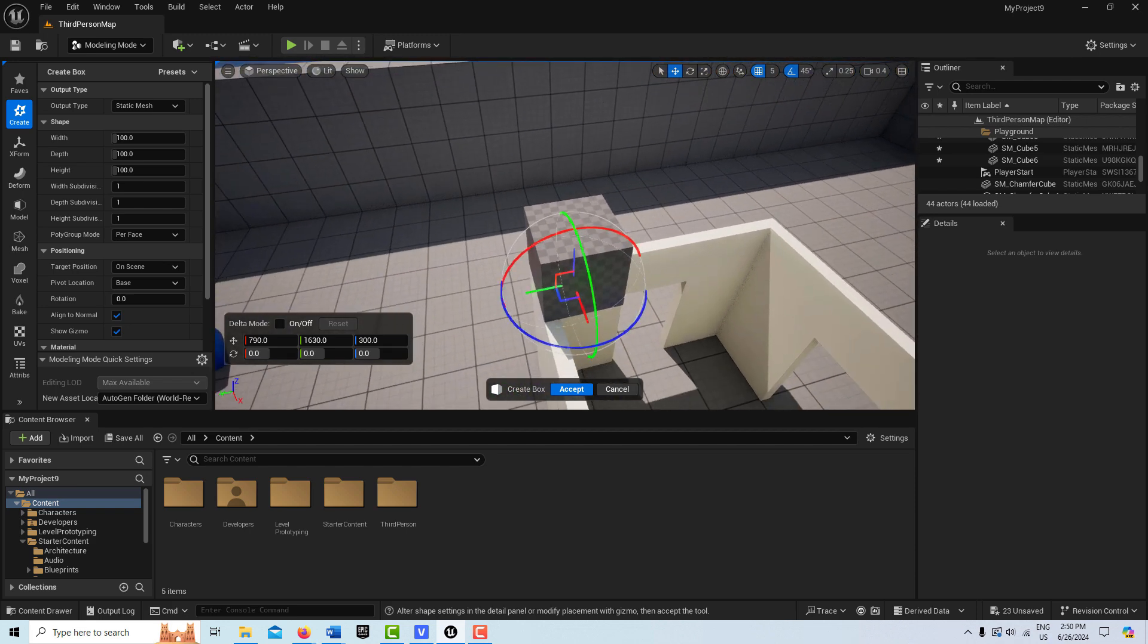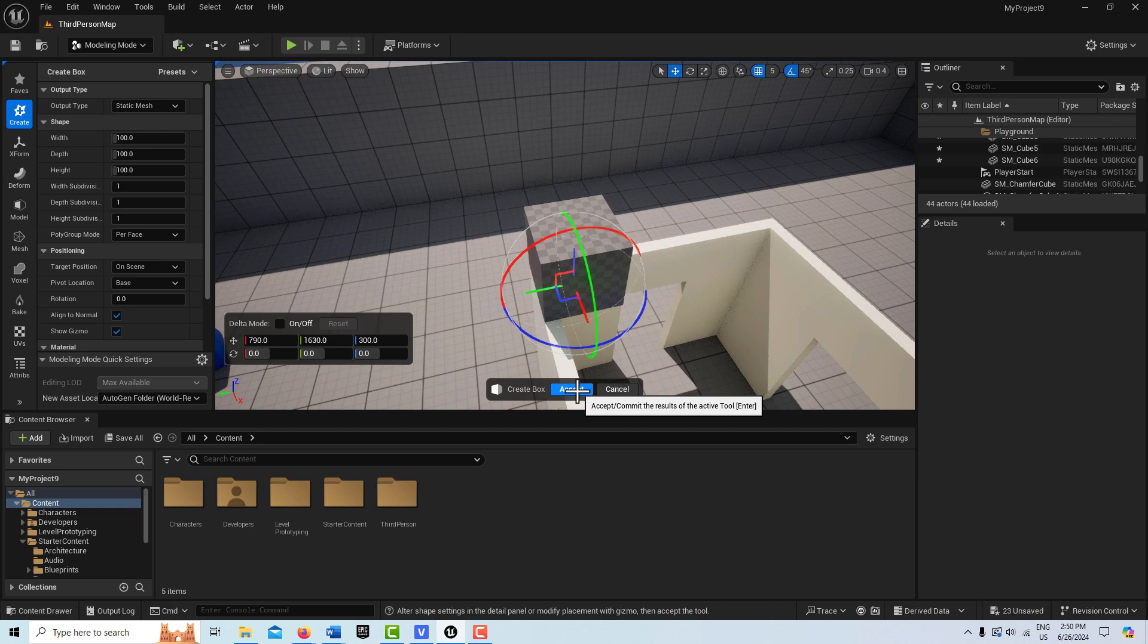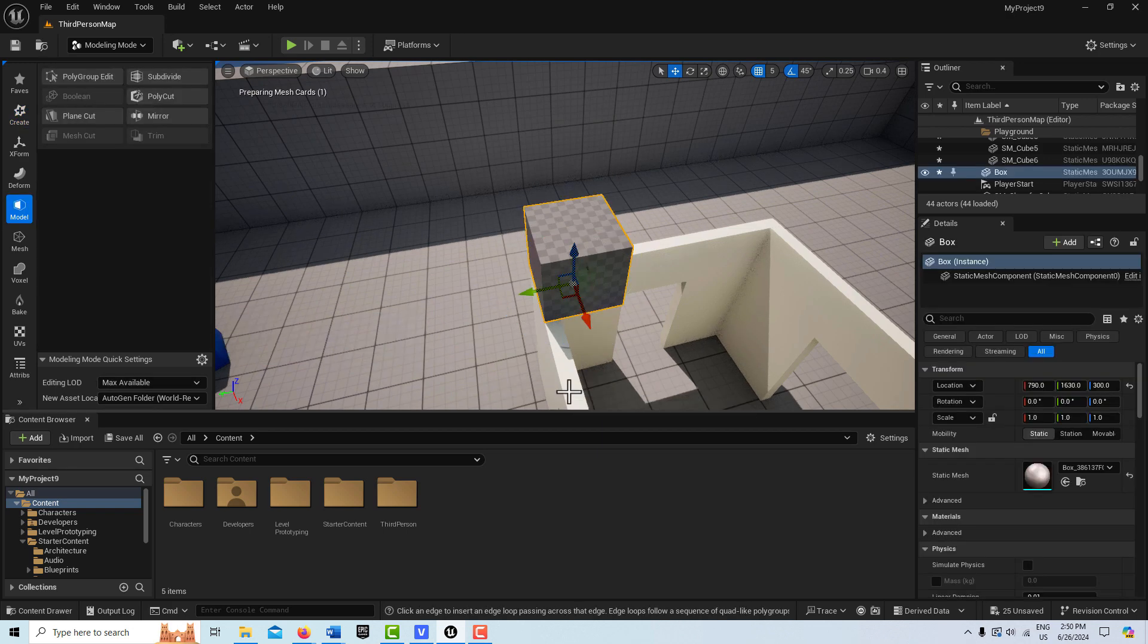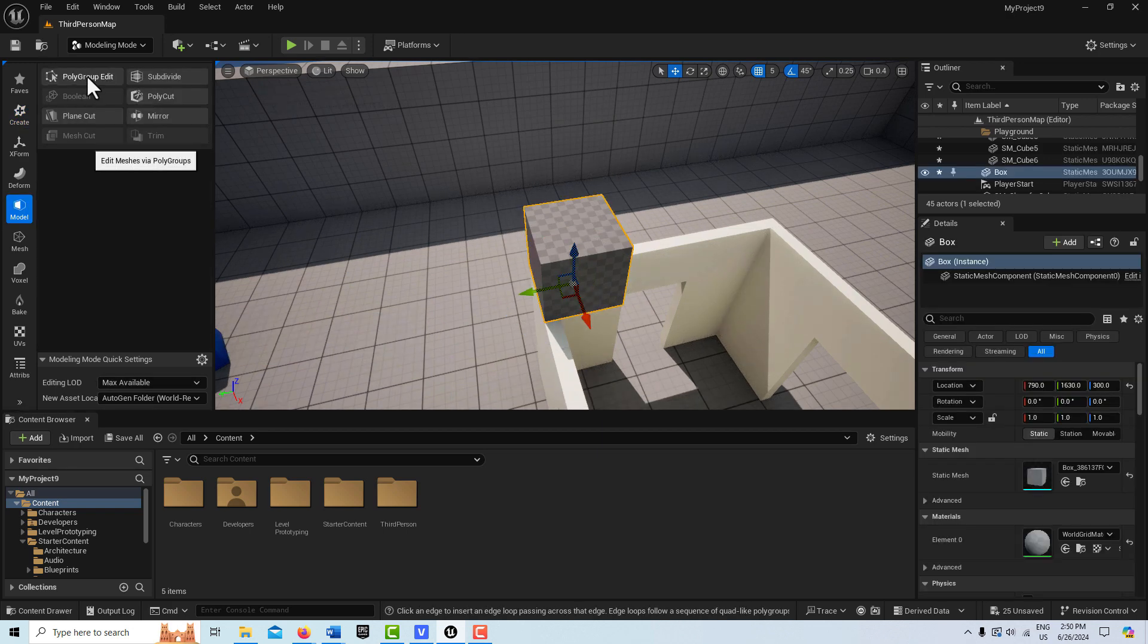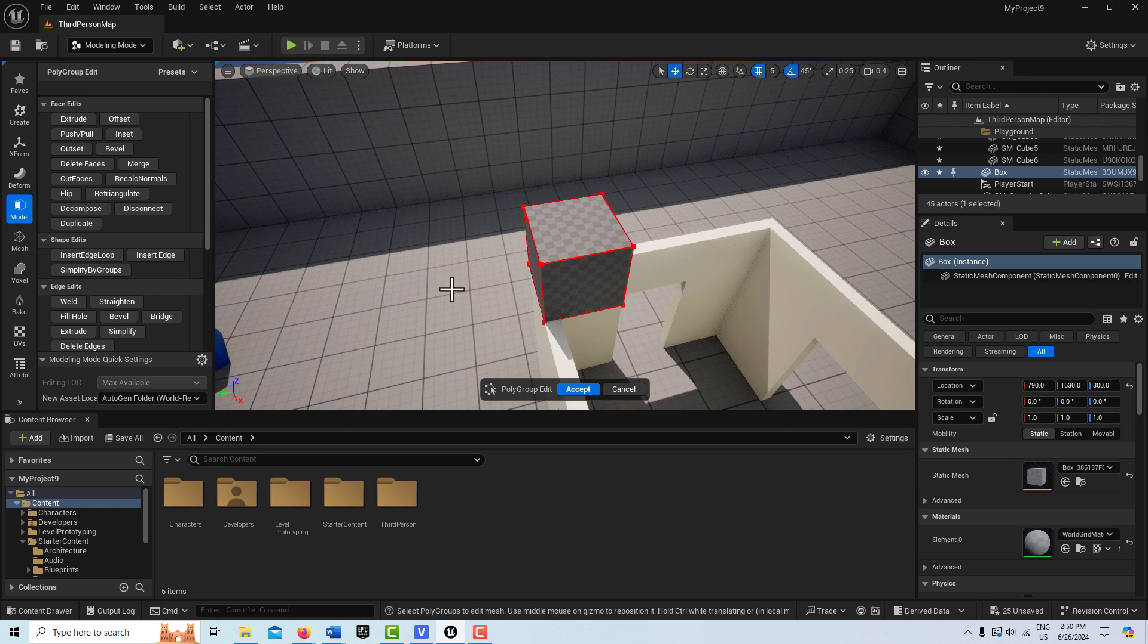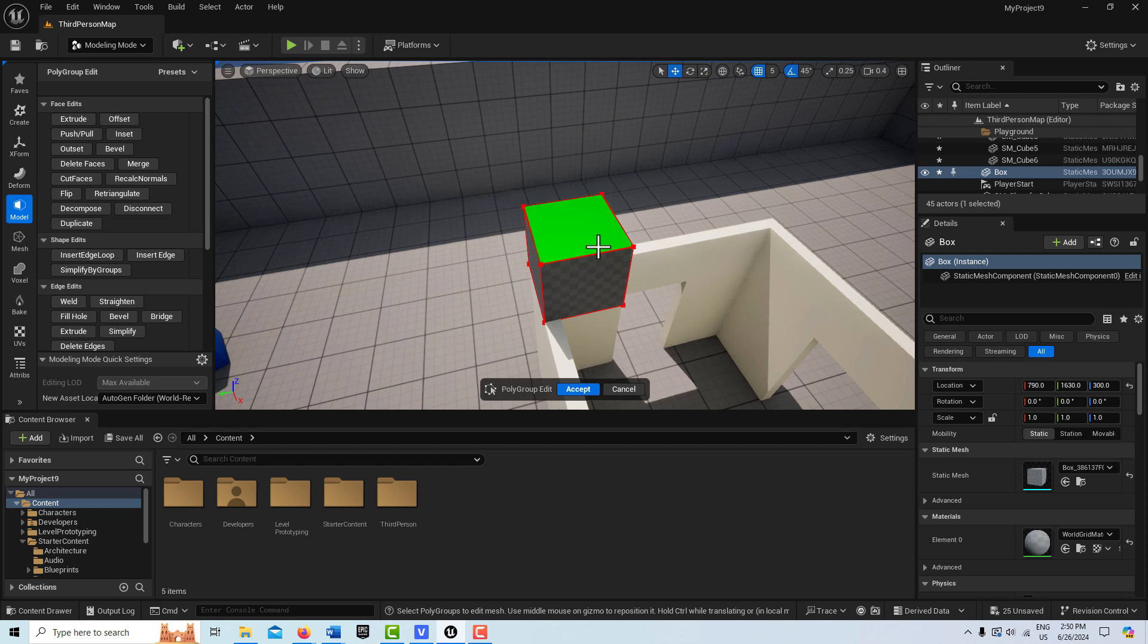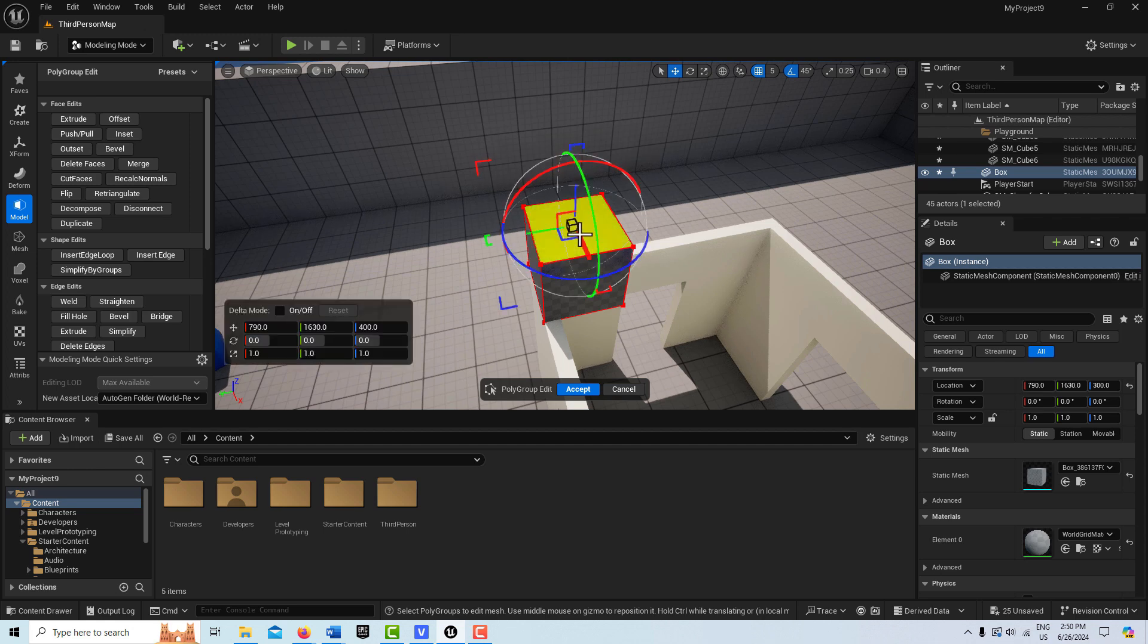So once that's done, I can simply go to model and I'm going to go to accept. Then I'm going to select here and go to the polyedit group. You'll notice now that I can select on the sides of the polygon. This allows me to almost do like an automatic extrusion. So what I'm going to do is select this top one.